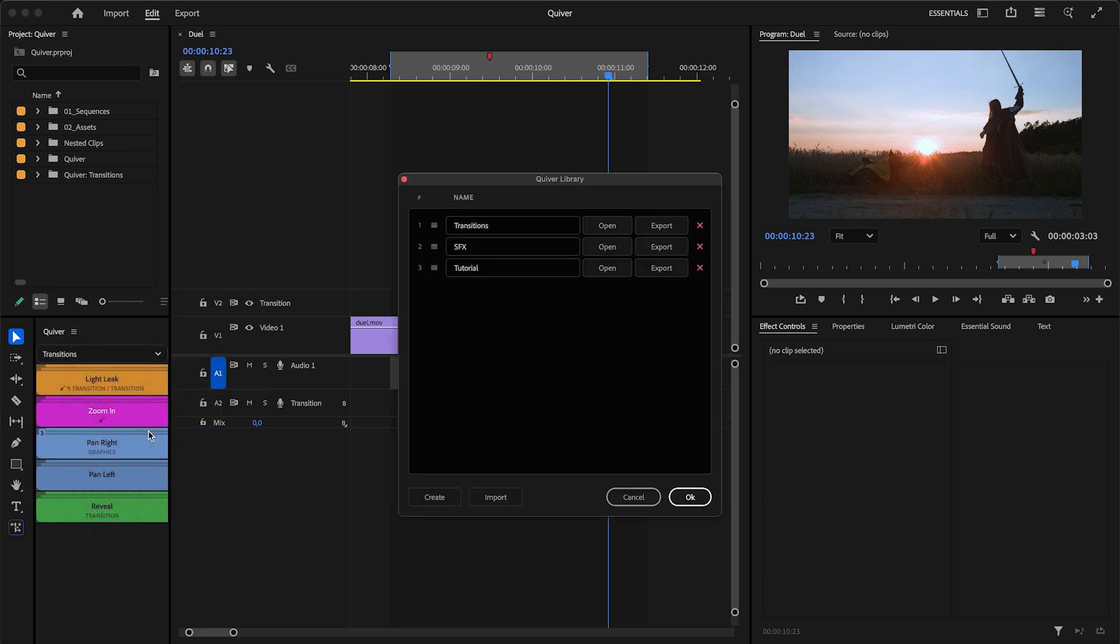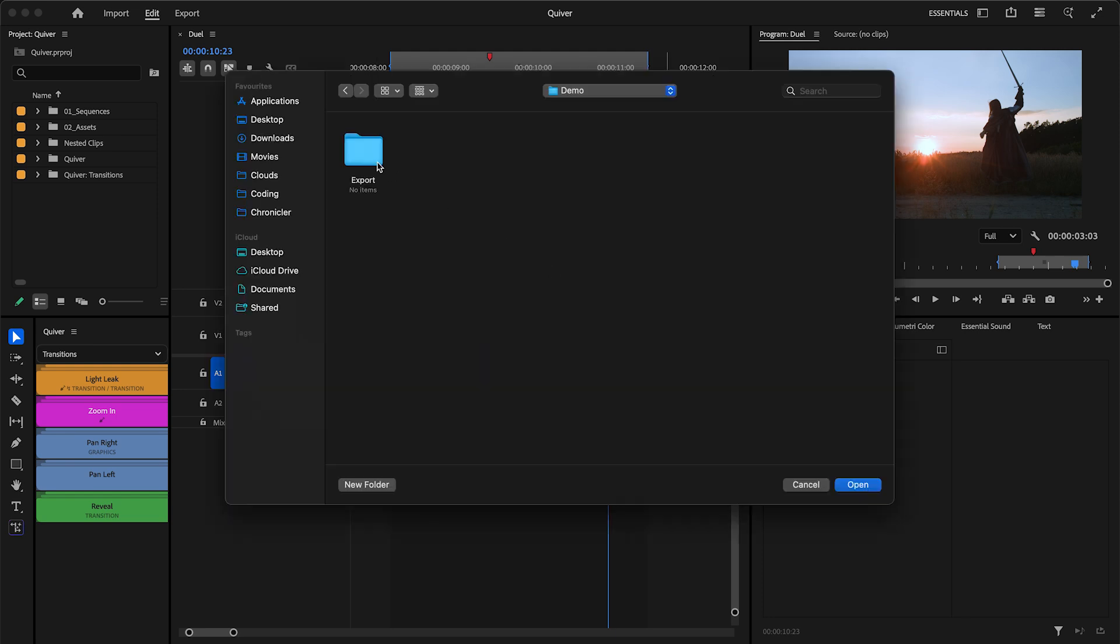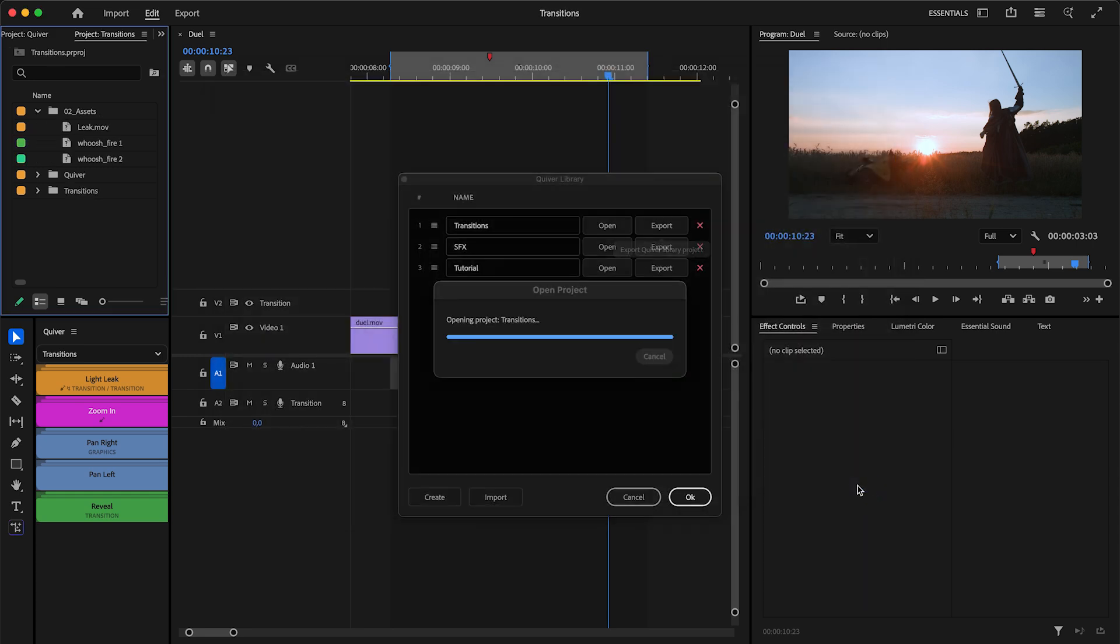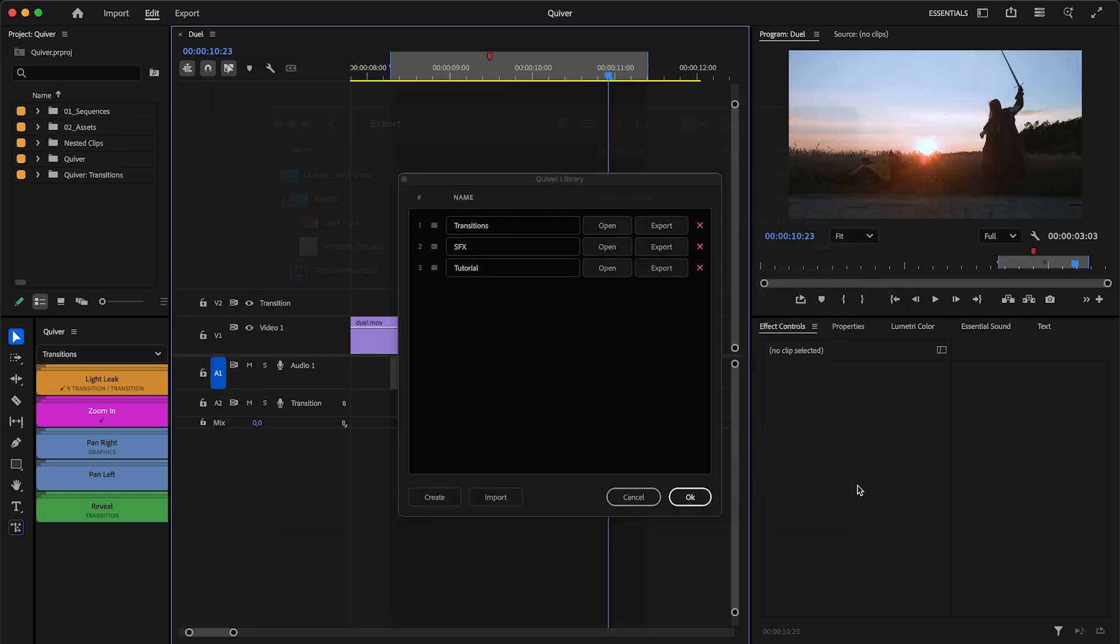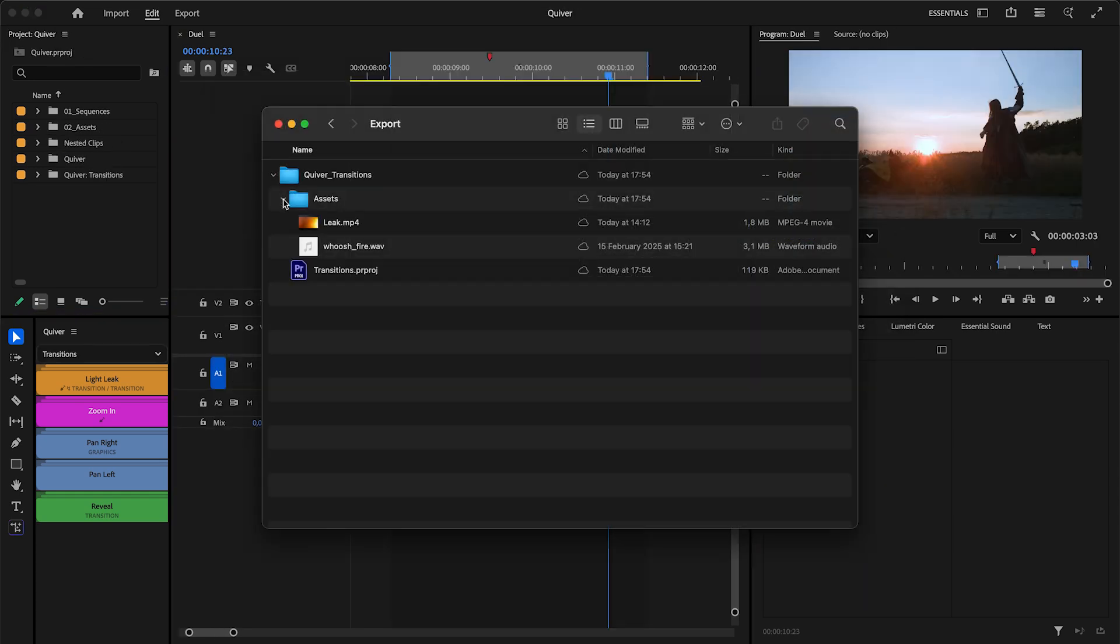This will allow you to share or use Quiver projects created by others. When you export a project, a copy of the project will be saved with all assets used.